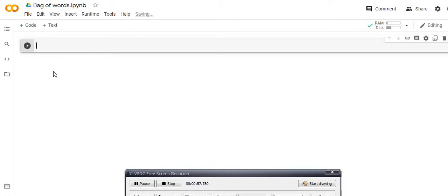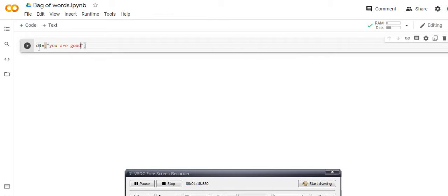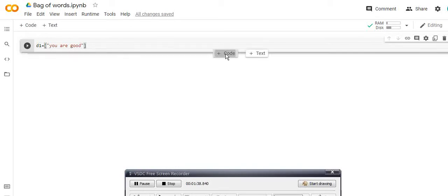As I told you in the theory class, I have a document known as D1, and here I want to create a Bag of Words model in which I have to create a Count Vectorizer. First of all I initialize a sentence — document D1 is 'you are good', so it has three unique words. I will expand it later in this video, but initially I have one document.